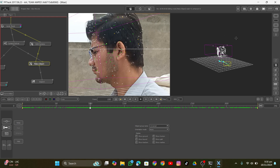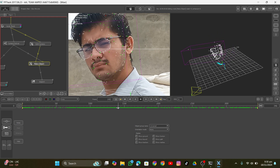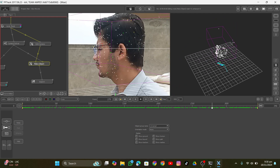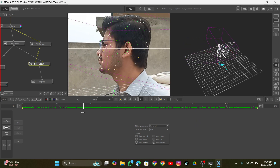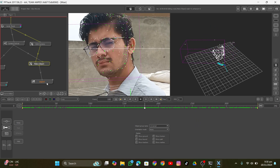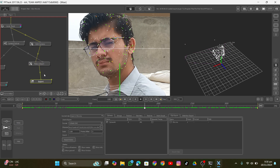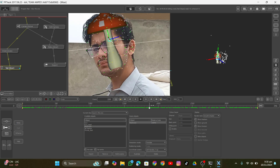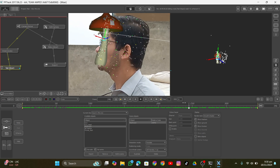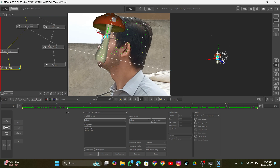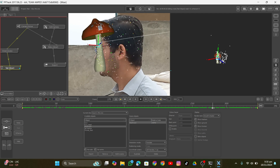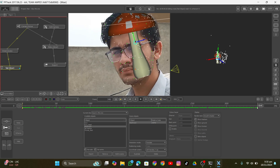I wanted to export this into Blender, but before exporting I needed to verify everything is moving perfectly with no errors or glitches. I added an export node, and then as a test I added a mushroom onto my head — as you can see it's perfectly sticking to my face — and that's what I wanted.